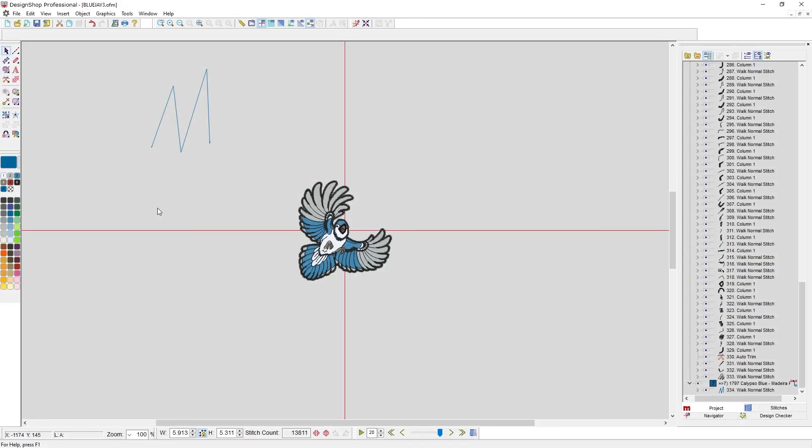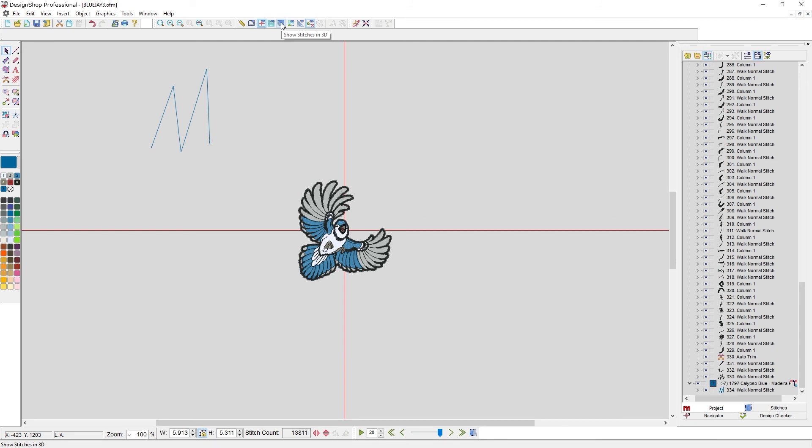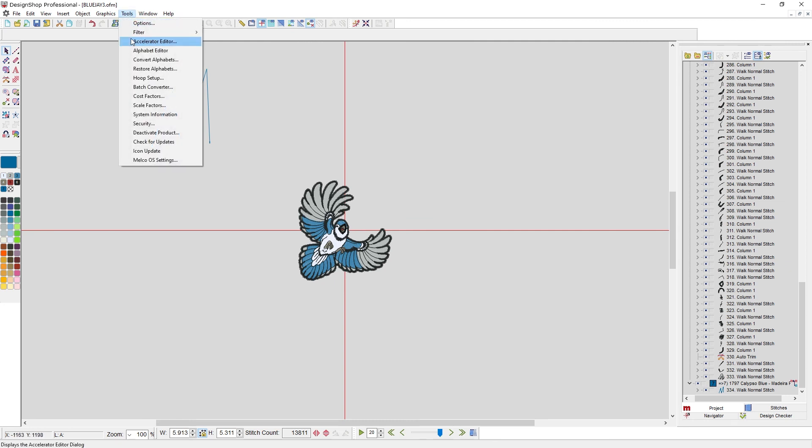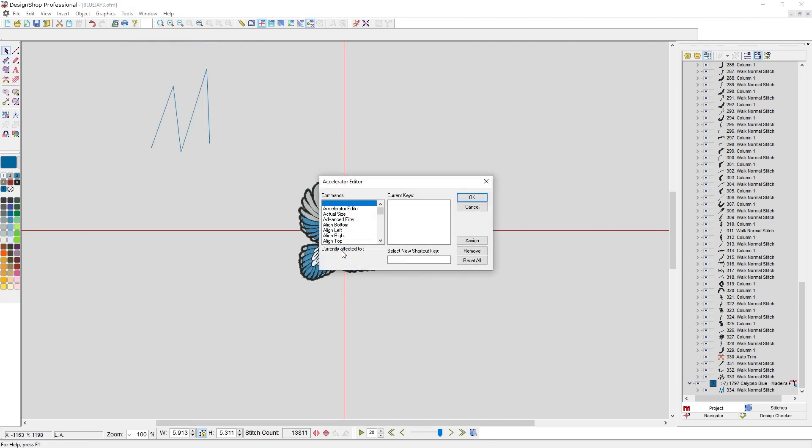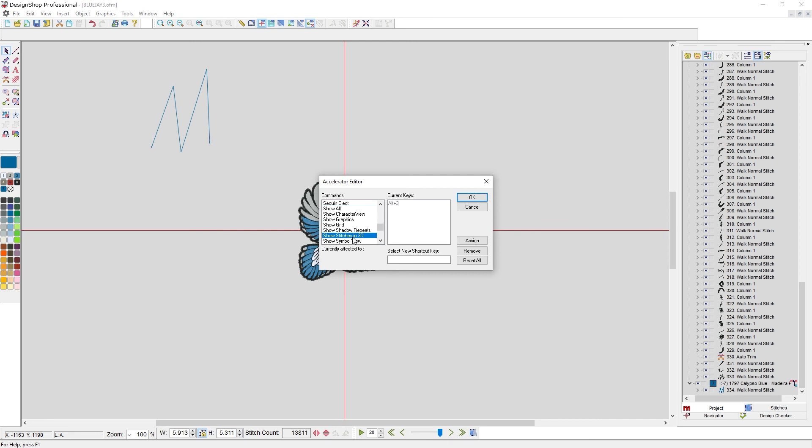One other feature that I use very frequently is the accelerator editor. I have set up in my software keyboard shortcuts for commands that I use all the time that wouldn't normally have them. And some commands that Design Shop has that already have keyboard shortcuts I've set up to mimic other software that I use. Before I can assign a keyboard shortcut to a command, I need to know what that name is. So the easiest way for me to do that is to hover over something. And the tooltip will pop up. This is show stitches in 3D. So if I go to tools, an accelerator editor, I don't even have to scroll, I can just type show and I get really close. And I want show stitches in 3D. It already has a keyboard shortcut set up for it. But I can add my own.